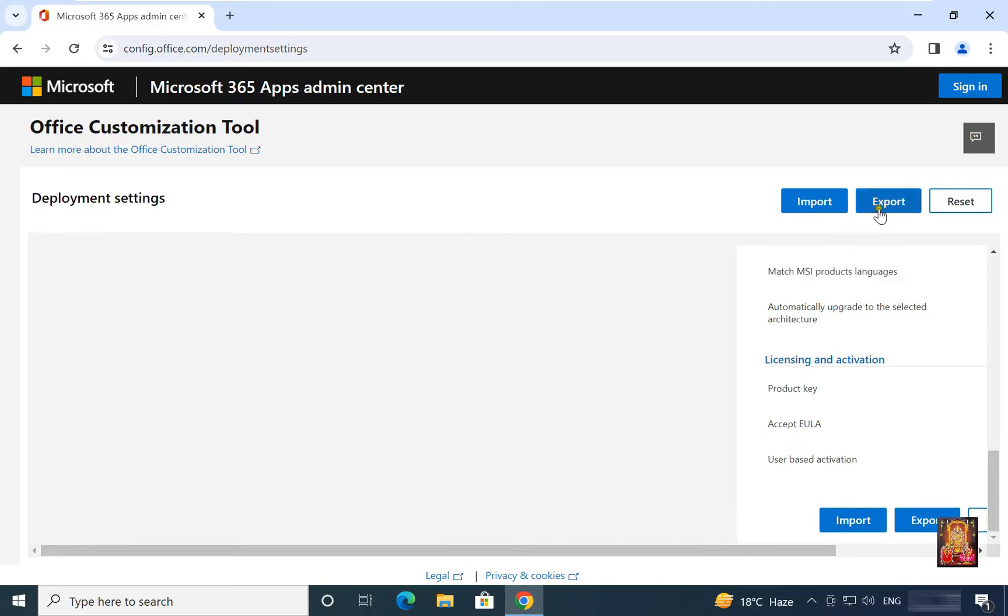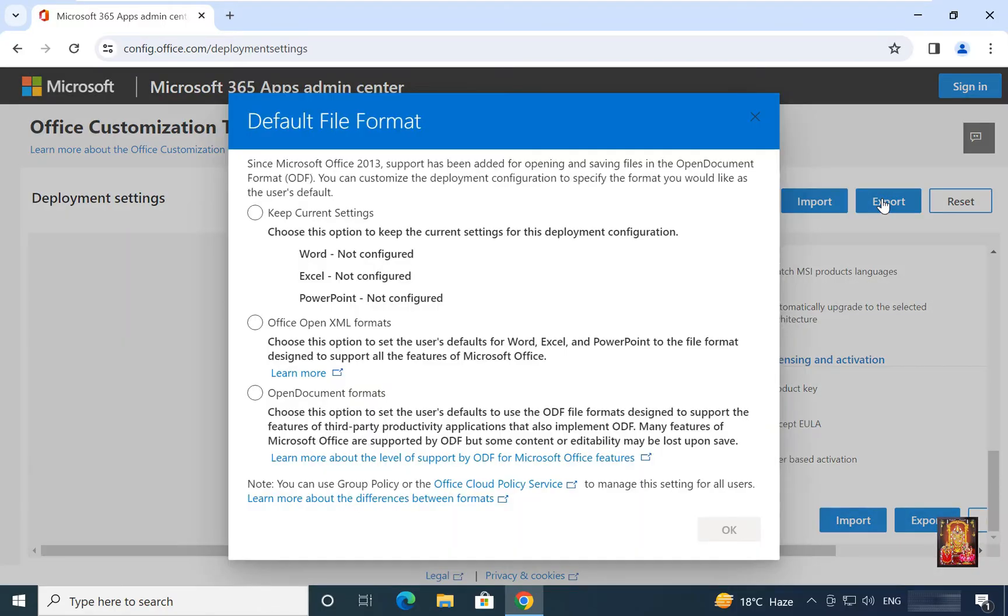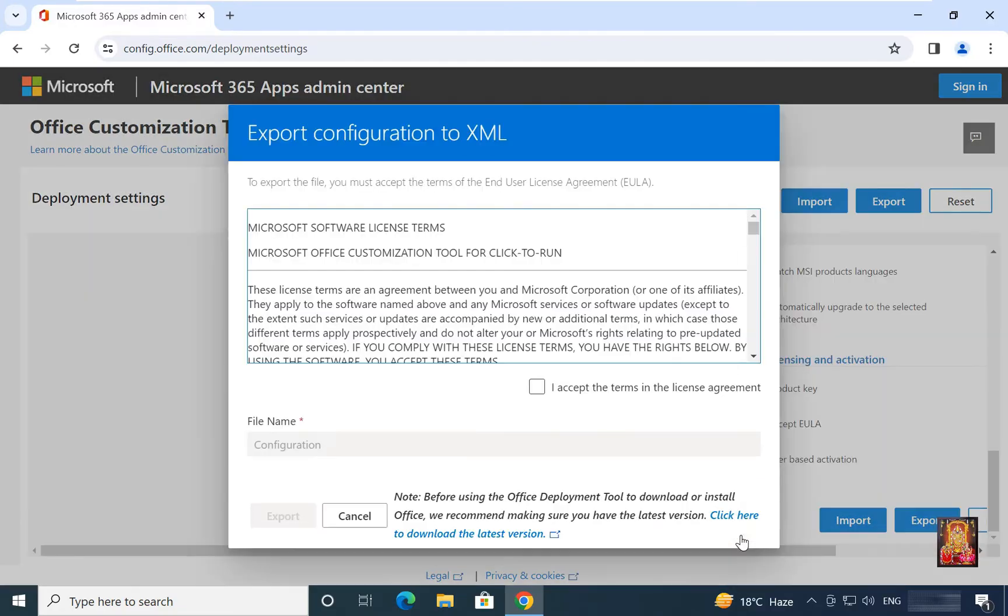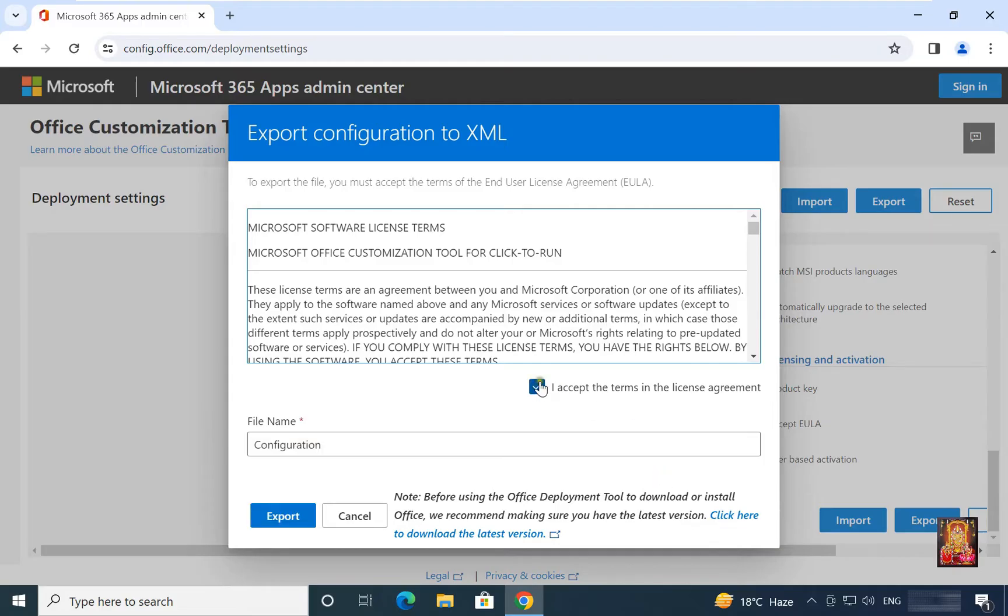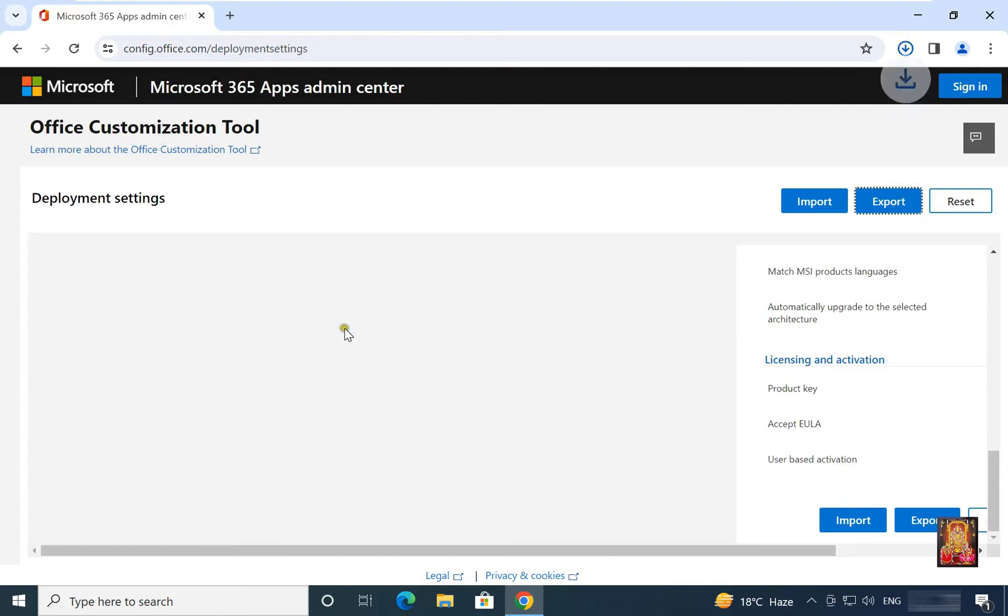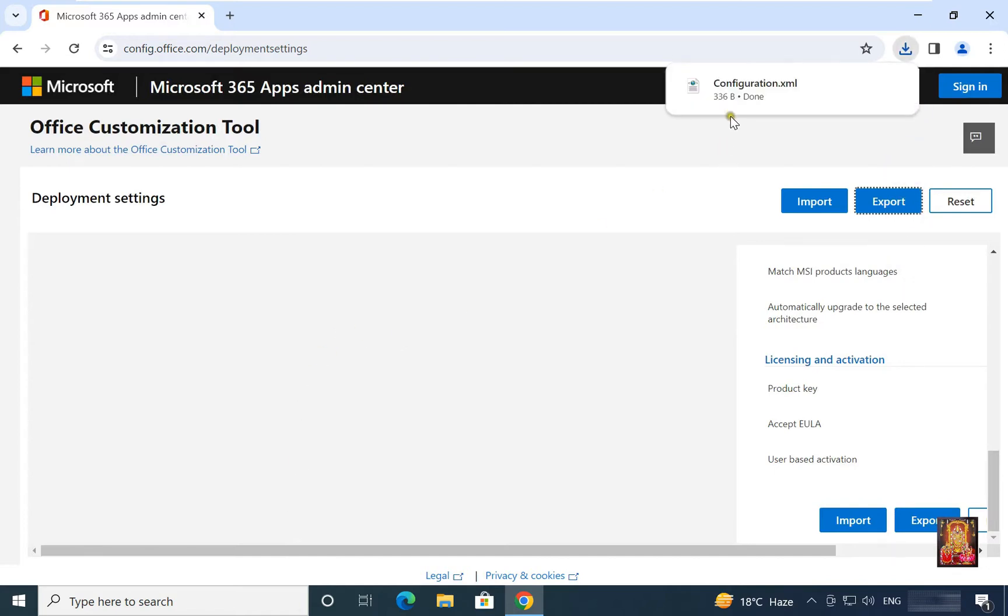Click export. Select keep current settings. Click OK. Click I accept the terms in the license agreement. File name, configuration. I have not changed the name. Click export. Now our configuration.xml file is downloaded successfully.